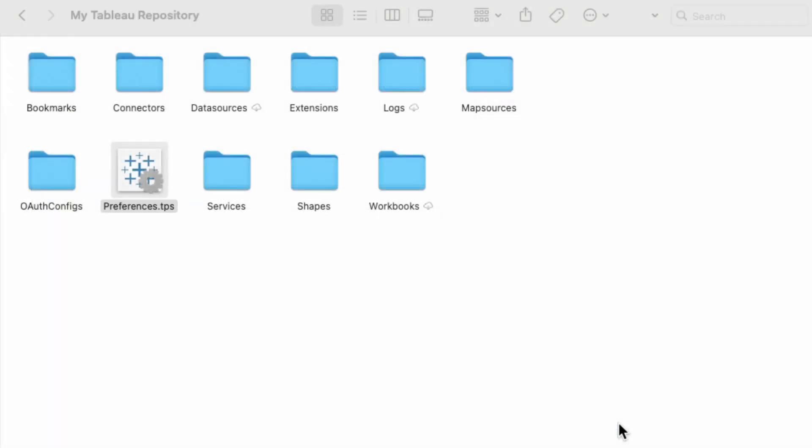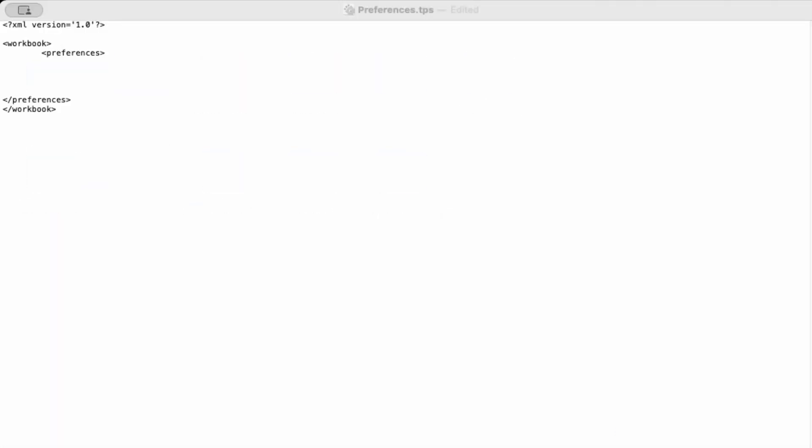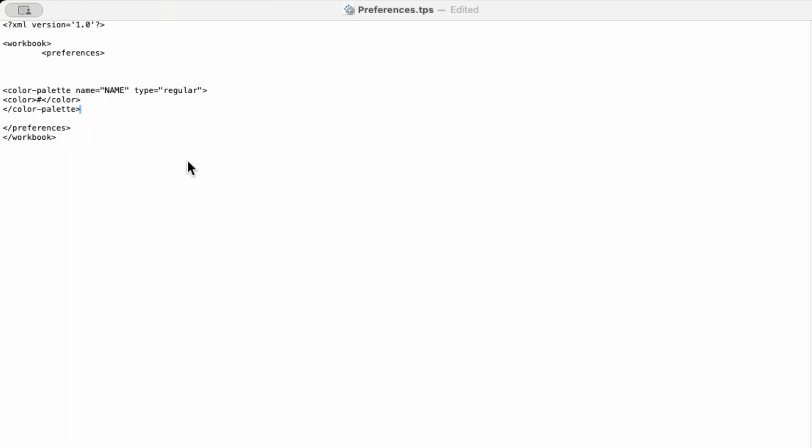I'll put this in the description, but you want to go in and add this custom color palette text. So on that first line after color palette, you can name it whatever you want, and then anything between the two color brackets is going to be hashtag and the hex code you want to use for the color.